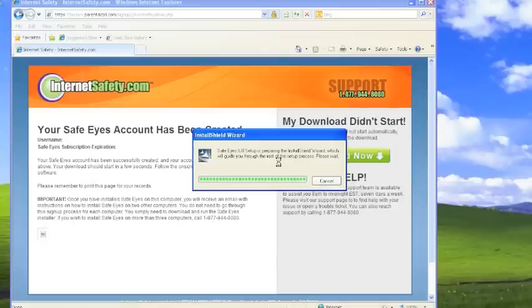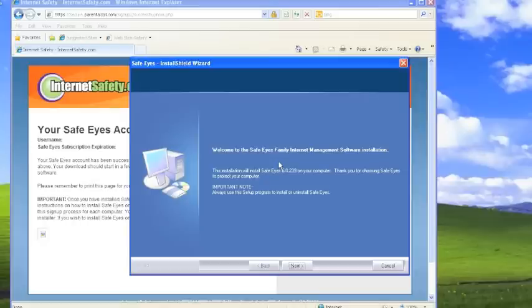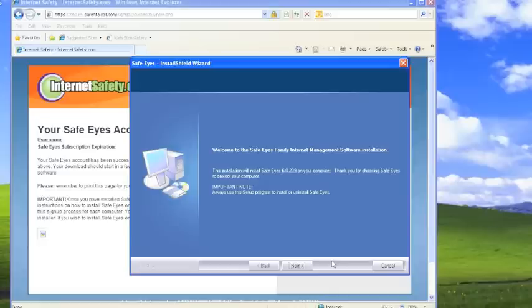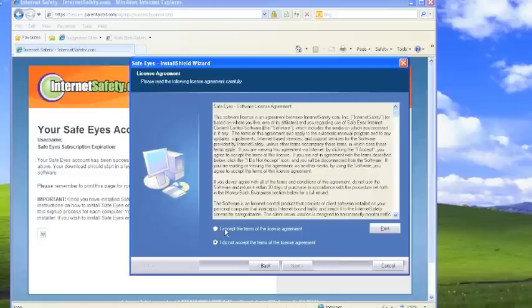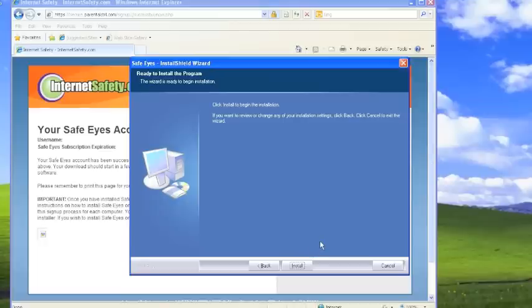At this point it will activate the install shield wizard. The best thing to do is just click next here, accept the license agreement. You can print that out if you'd like and click next. And then finally click install to install the program.